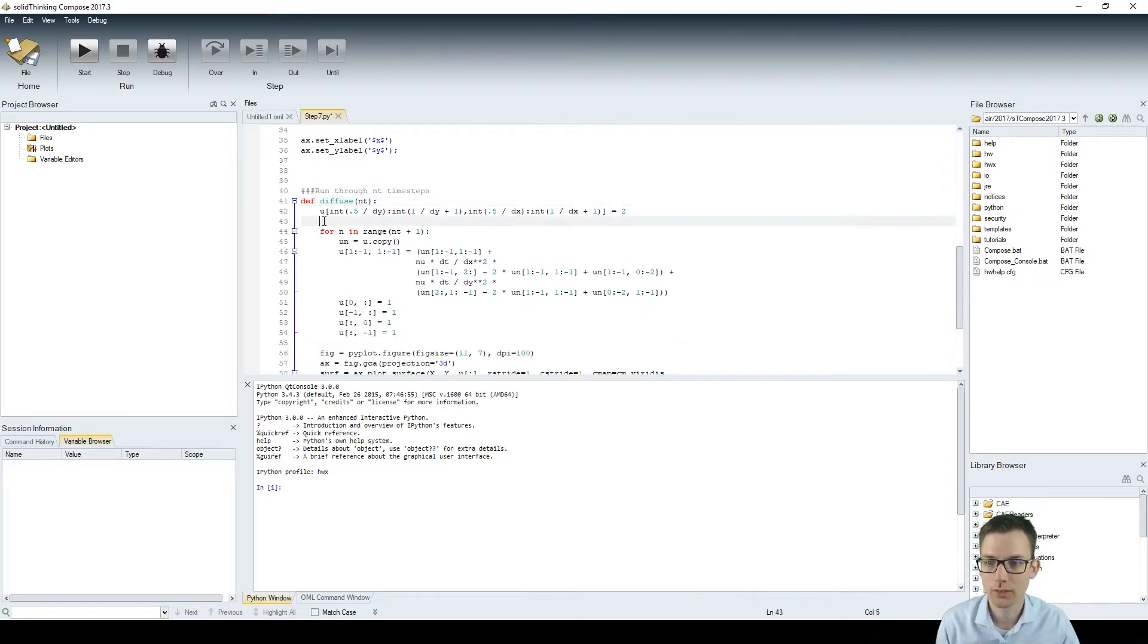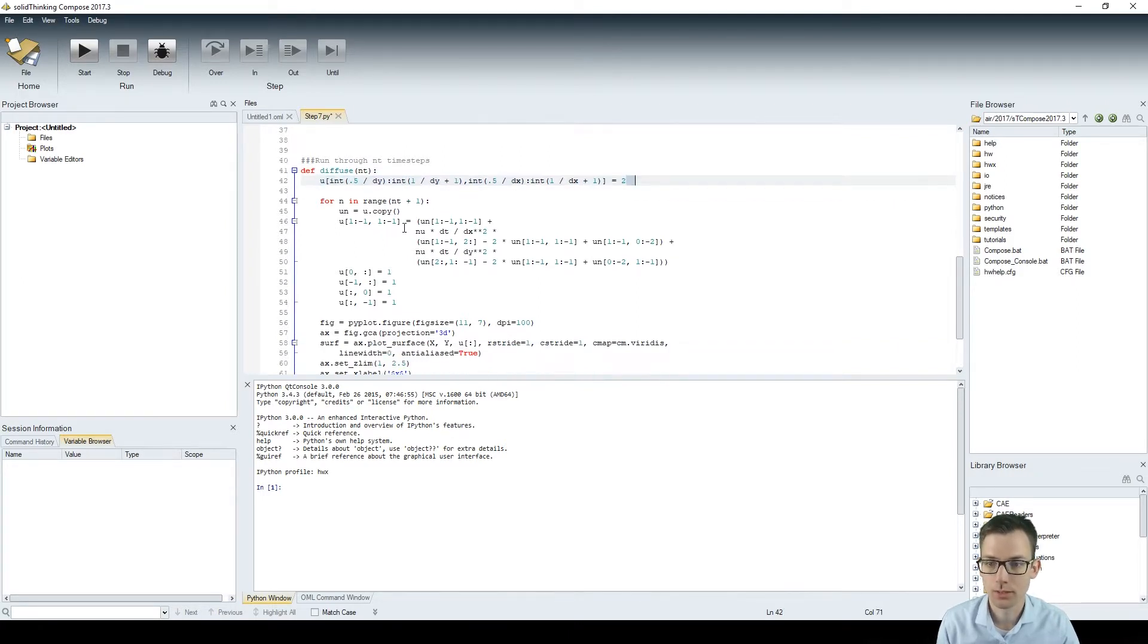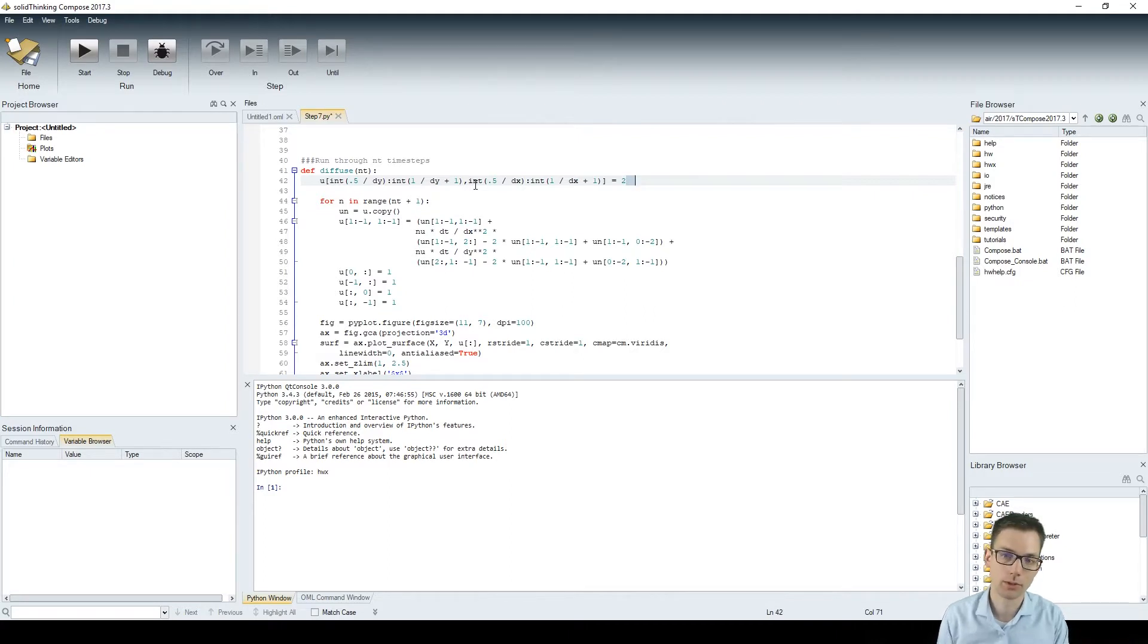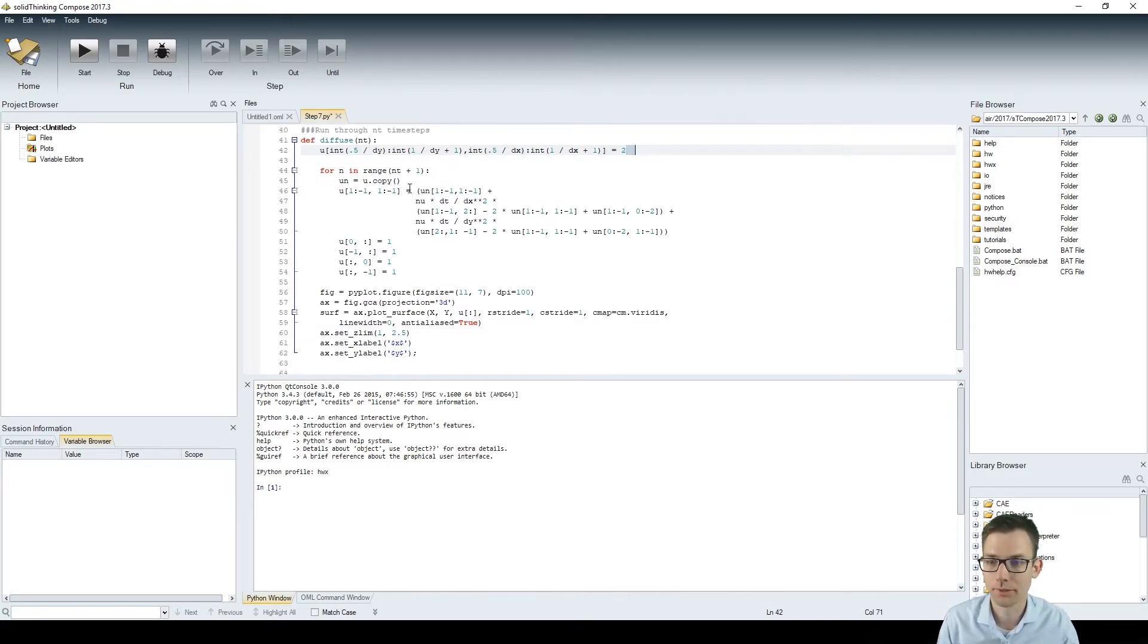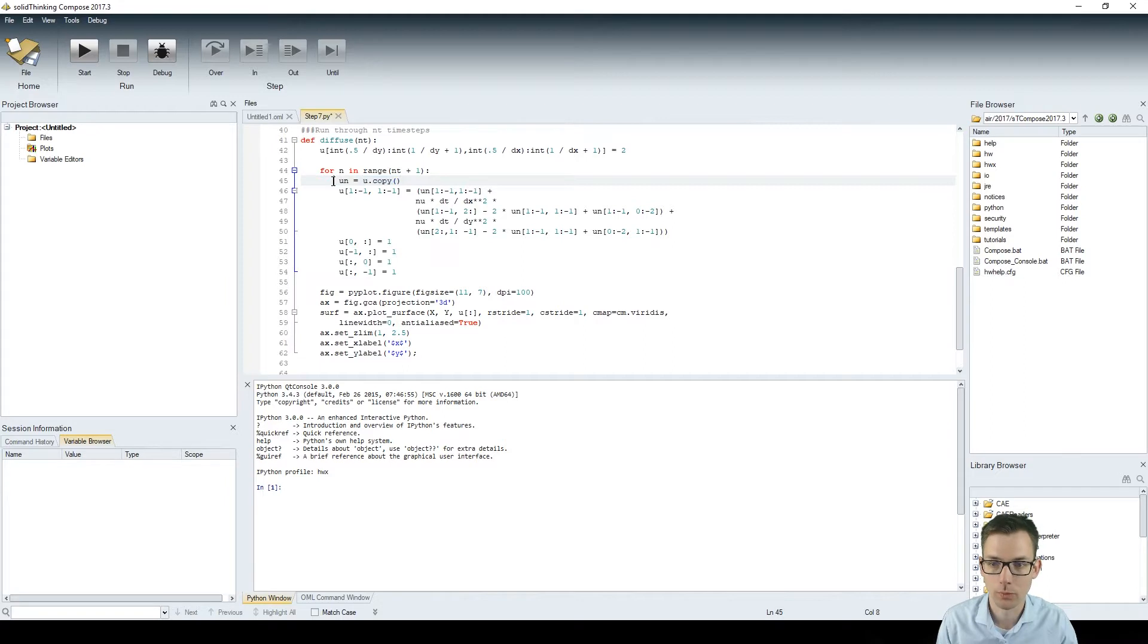So in here we have our initial conditions with 2. And then we are calculating for n in range nt plus 1. So for nt plus 1, we are calculating the time steps and we are doing that exactly as the steps before. We copy our list into a temporary array.